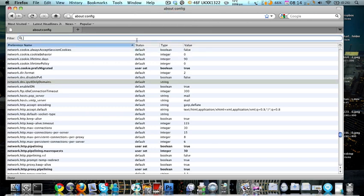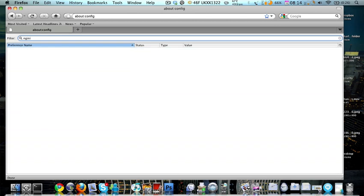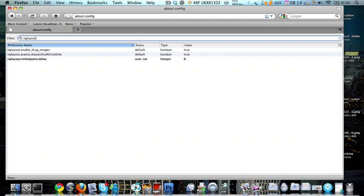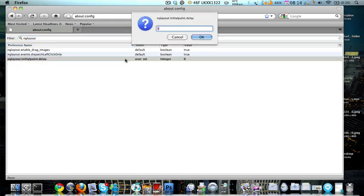Now I've already done this, so I'm not going to do it again. As you can see here, I did it here. Double click it and you want to set it to a number like zero. Once you've done it, put nglayout.initialpaint.delay, click enter, and then set it to zero.